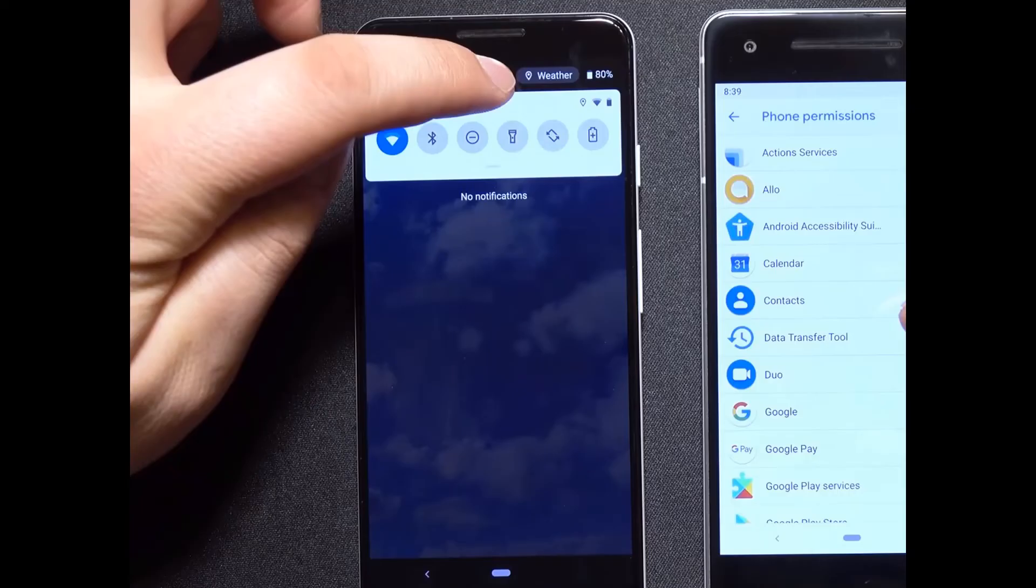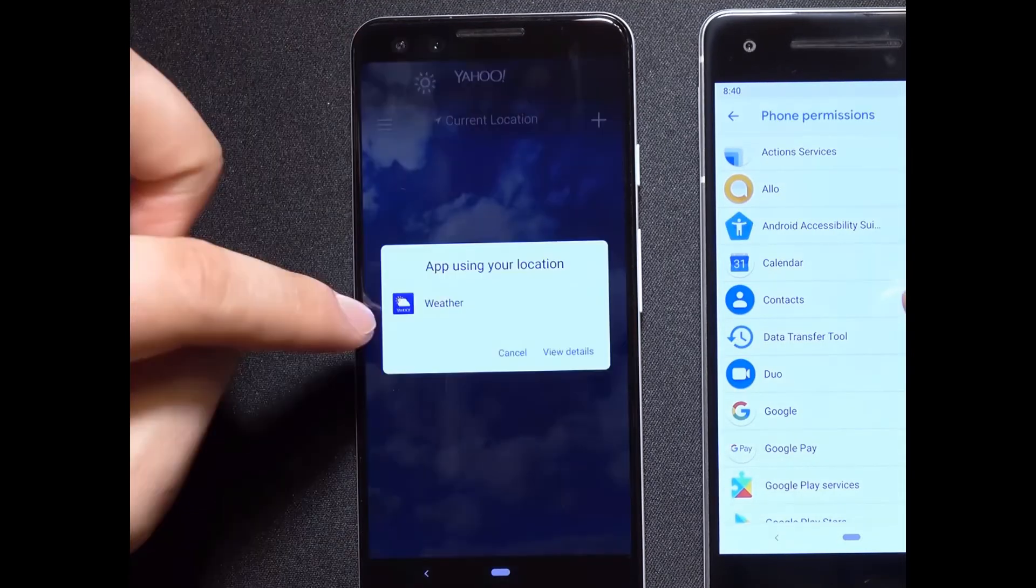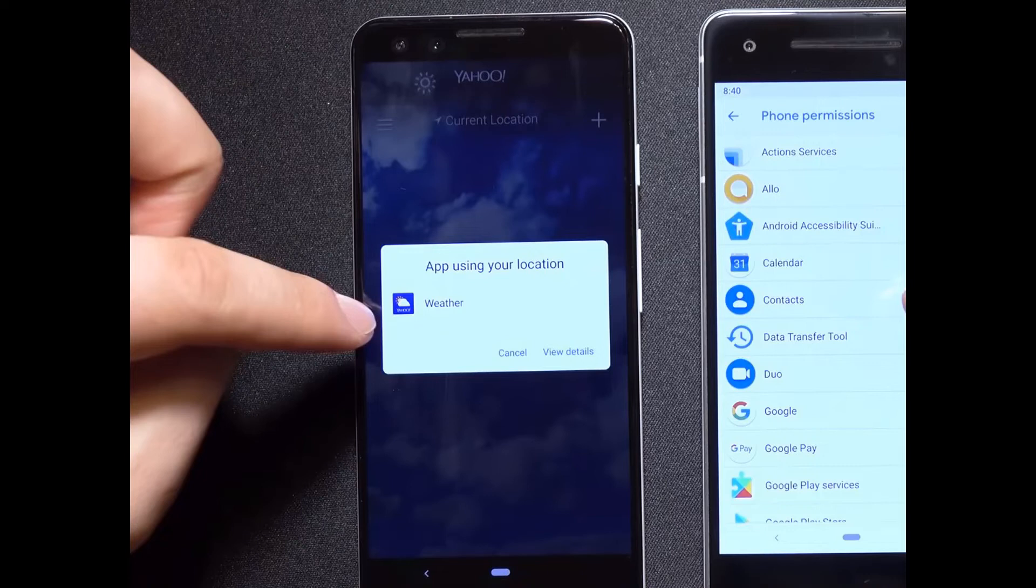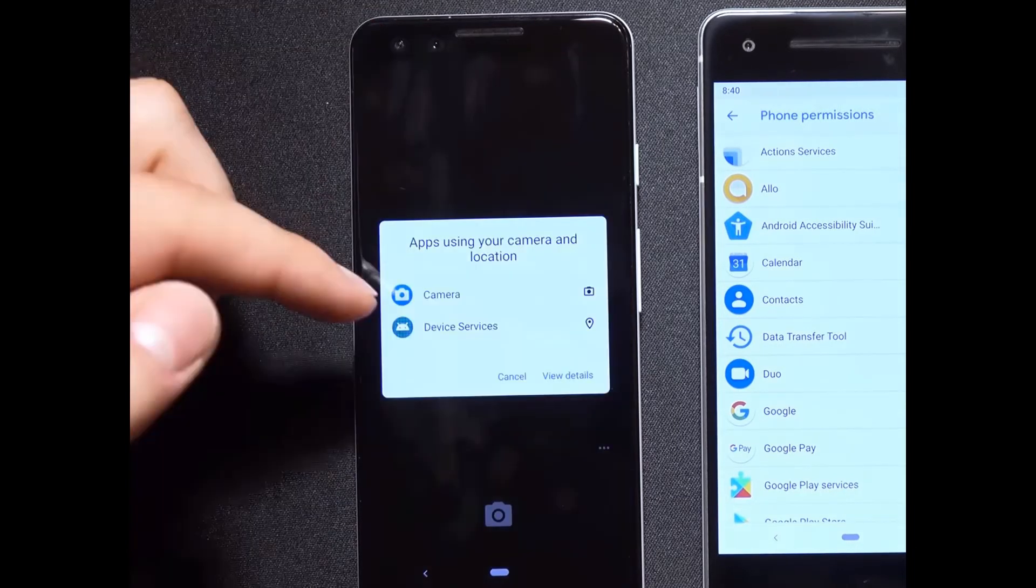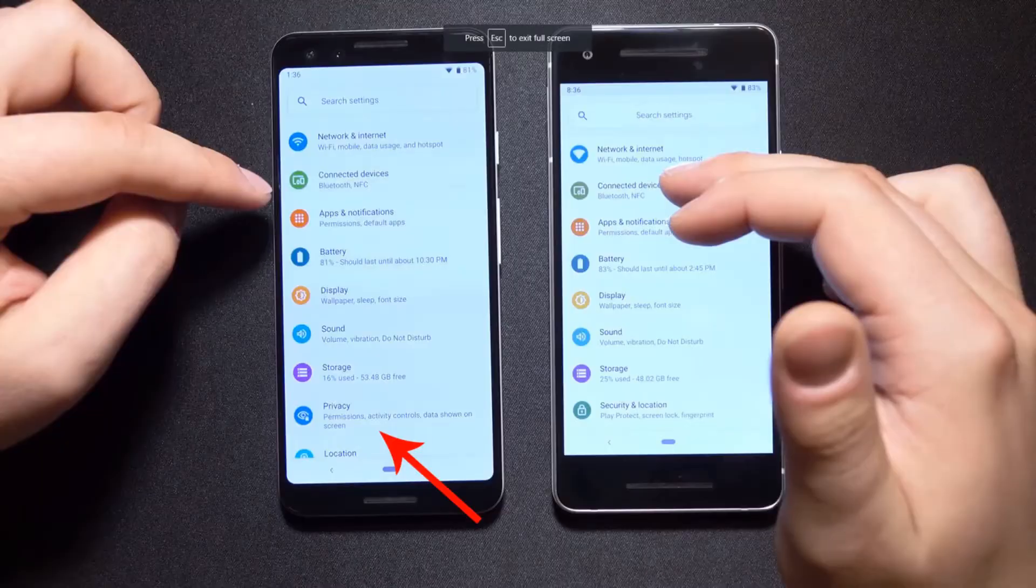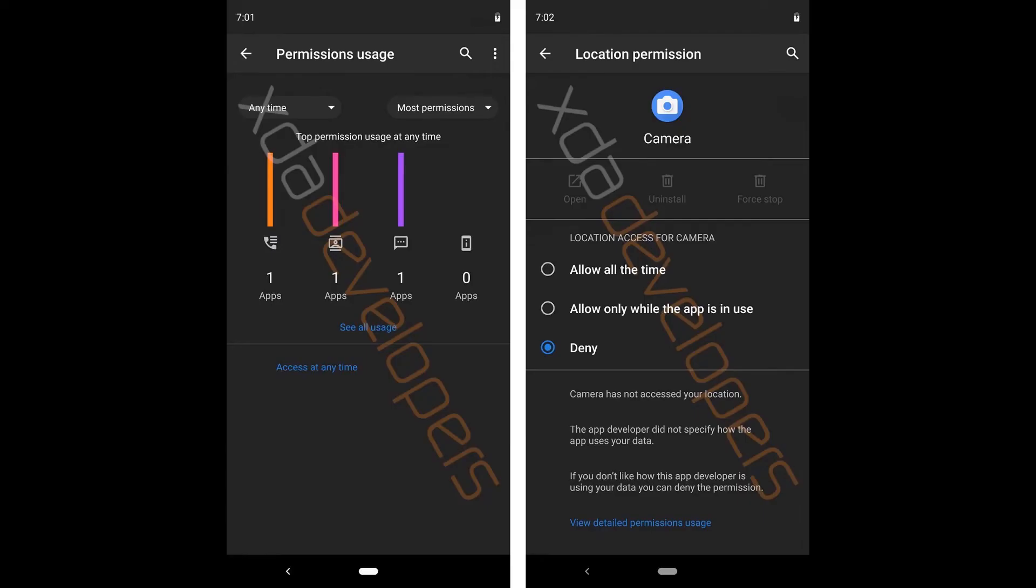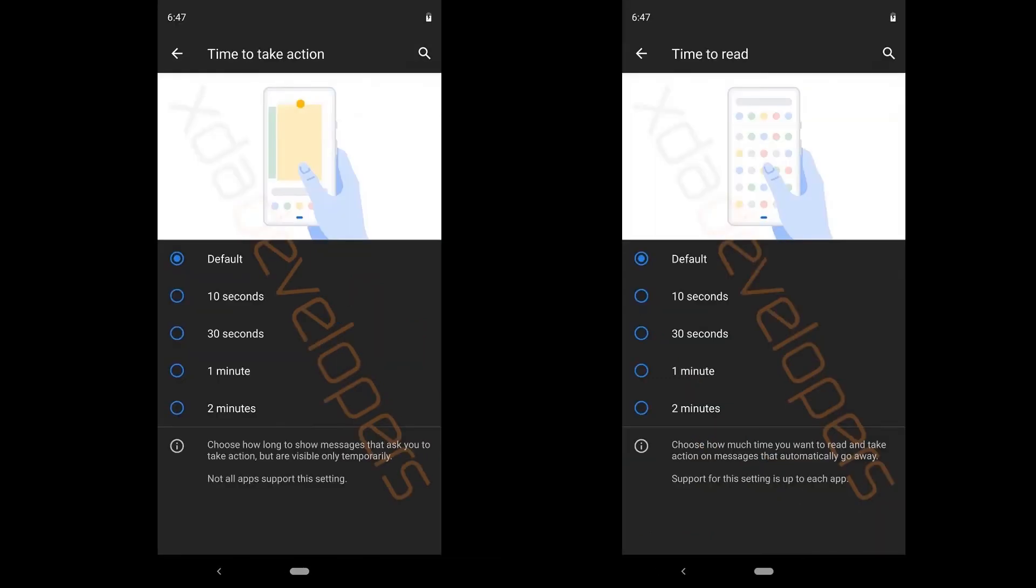So next up guys we have some new privacy controls from Android Q. So here we have the weather app which is using location so if you want to know more about it just press the toggle and then you will see the list showing apps using your location. Here it's just weather app but in the next case where we have two icons if you press it you can see that the camera app is using camera and device services is using location. So it's a really good move and what's more good is that you can also control these permissions.